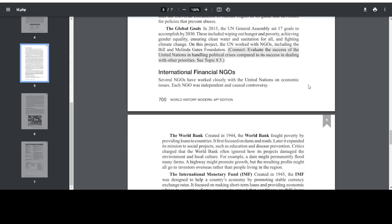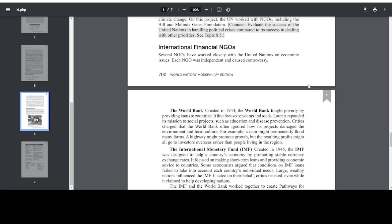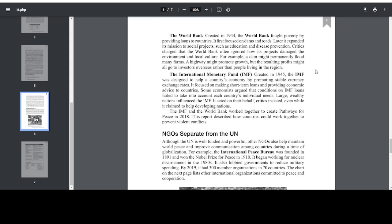International Financial NGOs. Several NGOs have worked closely with the United Nations on economic issues. Each NGO was independent and caused controversy. The World Bank, created in 1944, fought poverty by providing loans to countries. It first focused on dams and roads. Later, it expanded its missions to social projects such as education and disease prevention. Critics charged that the World Bank often ignored how its projects damaged the environment and local culture. For example, a dam might permanently flood many farms, or a highway might promote growth, but the resulting profits might all go to investors overseas rather than people living in the region.